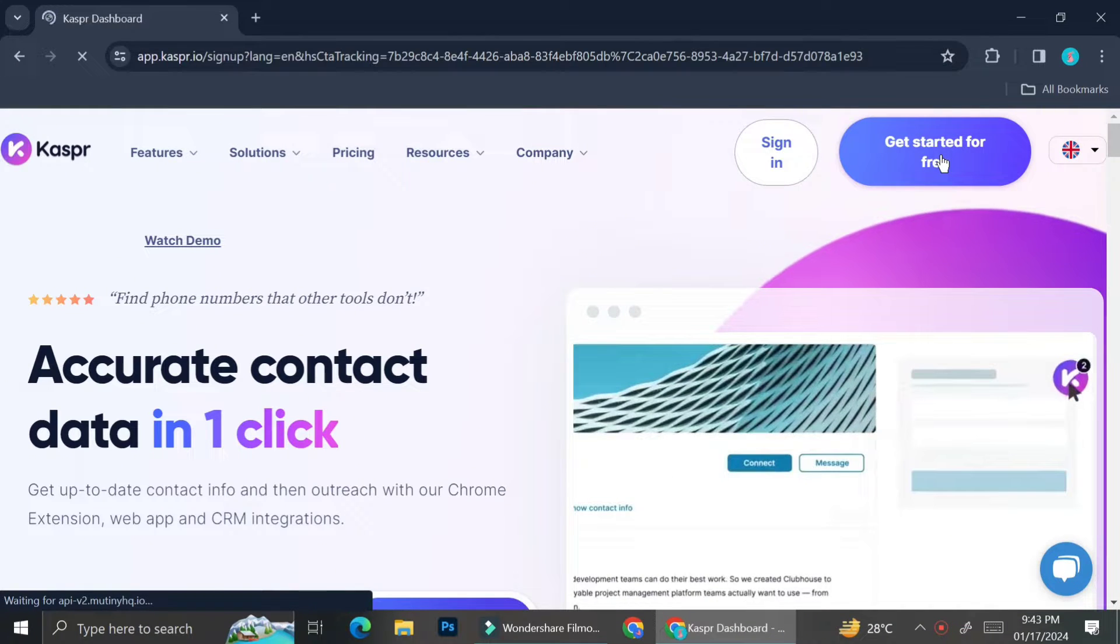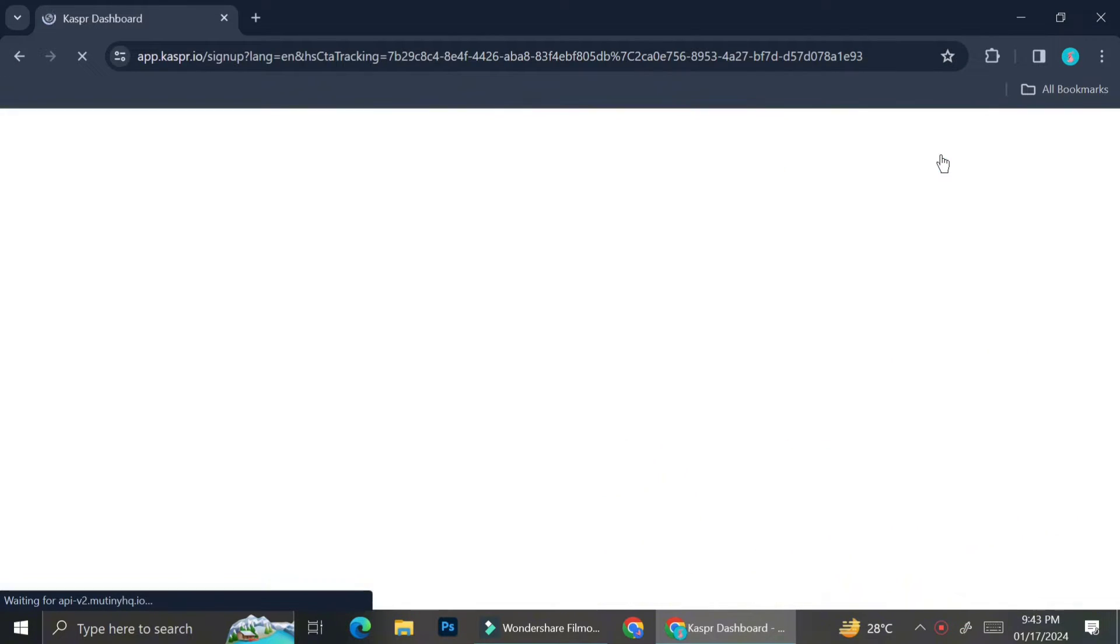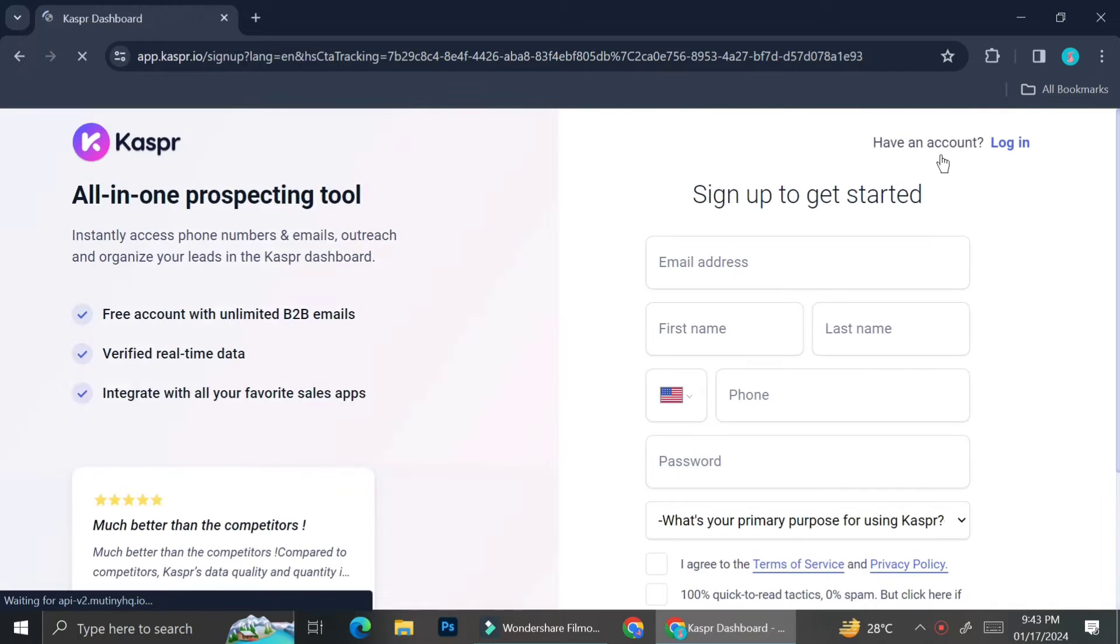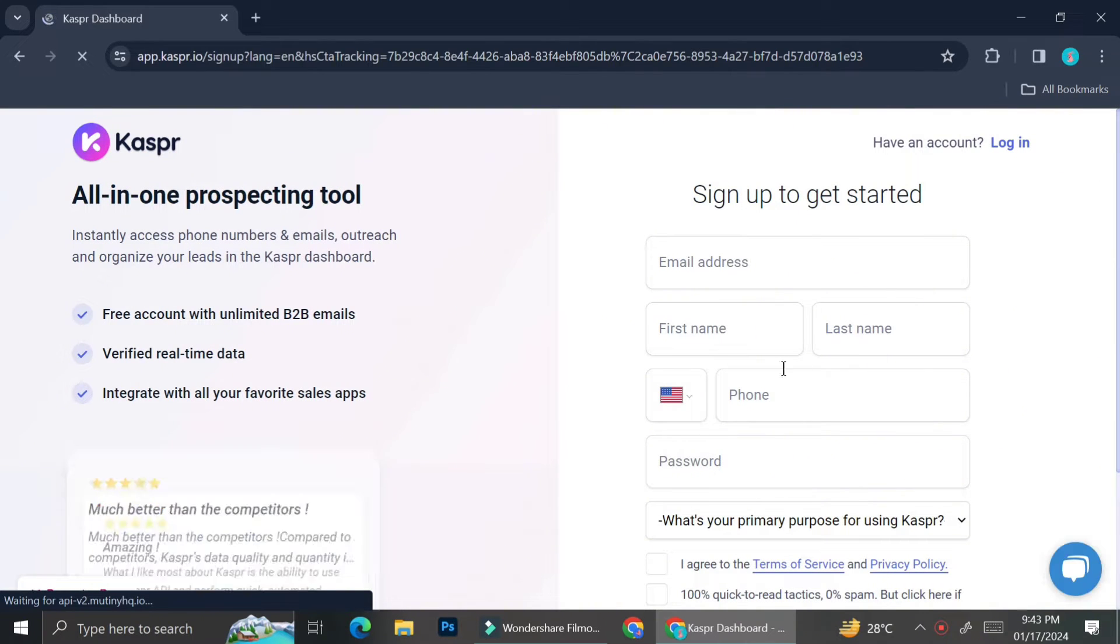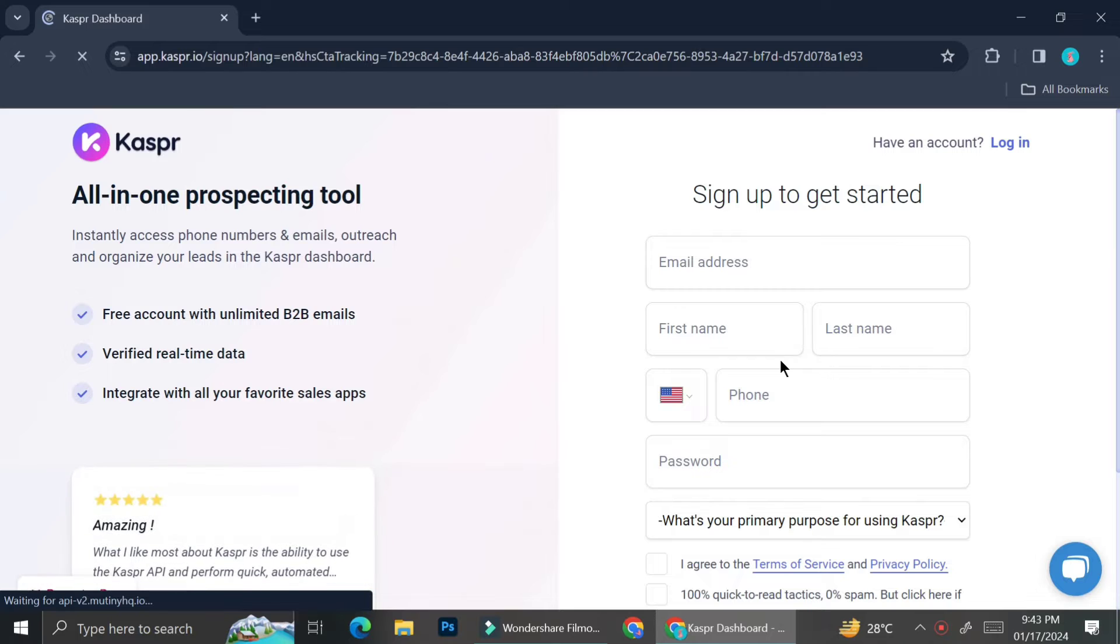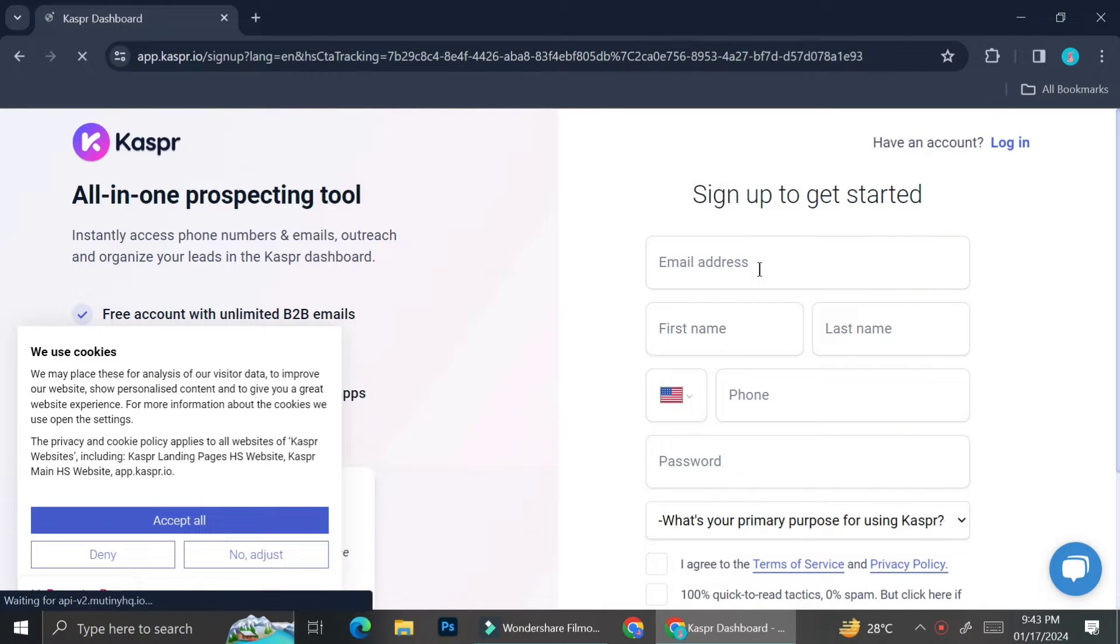So before we use Kaspr.io, we will have to create an account first. To create an account, you can just go ahead and insert your email, first name, last name, as well as phone number and your password.